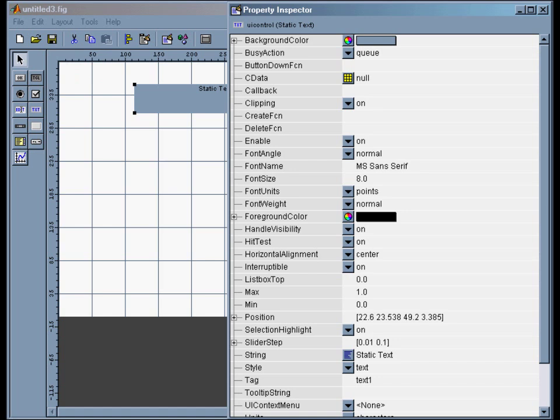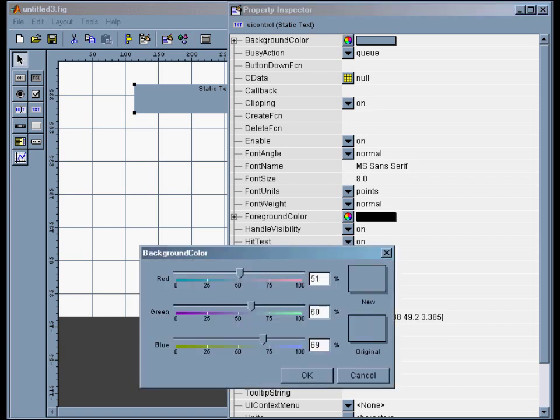For instance, I can change the background color. I can click on background color and maybe I want this sort of pinkish thing. And then I can change the font size down here. We'll make it say 14 and the font weight will make it bold.